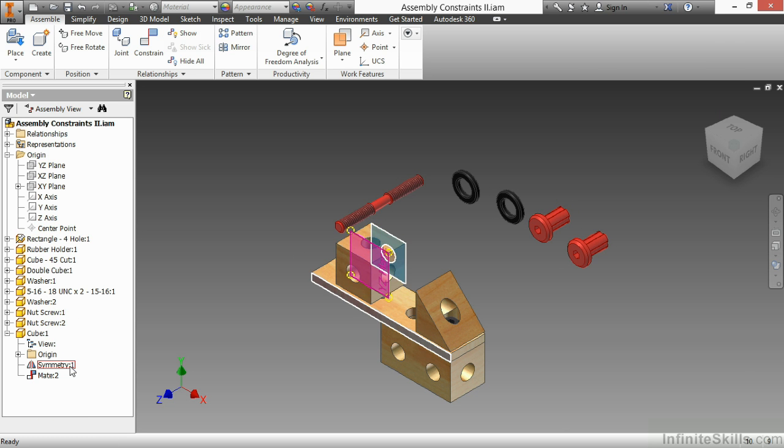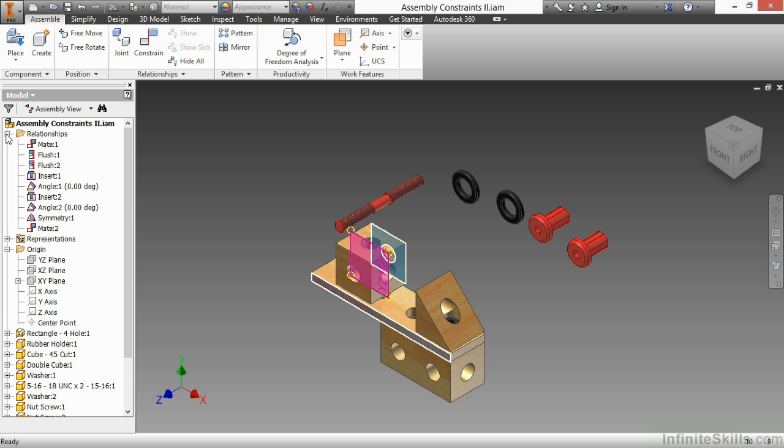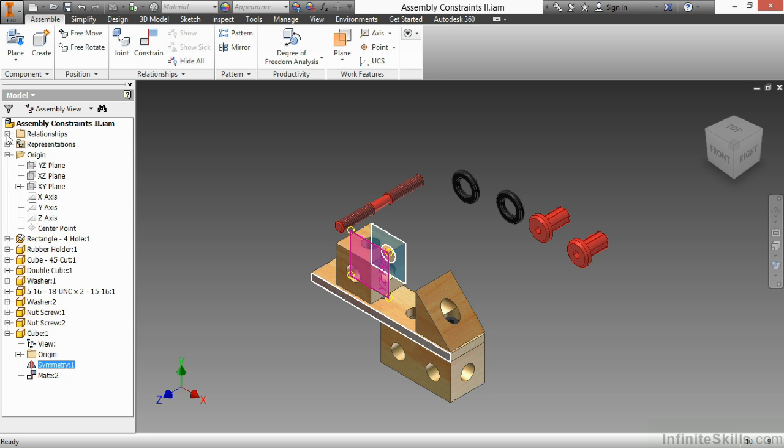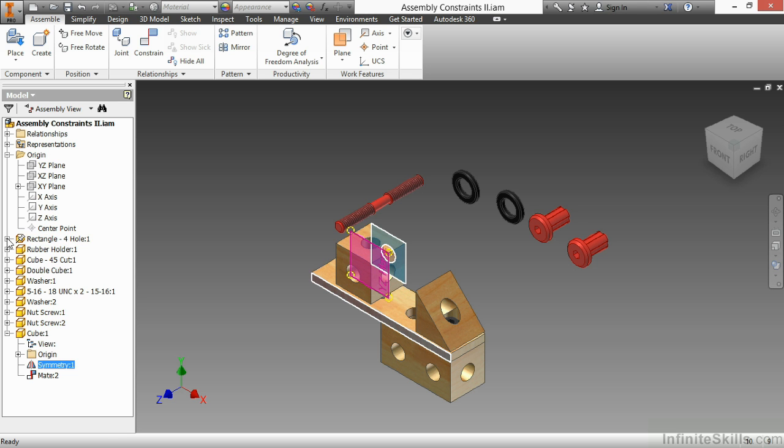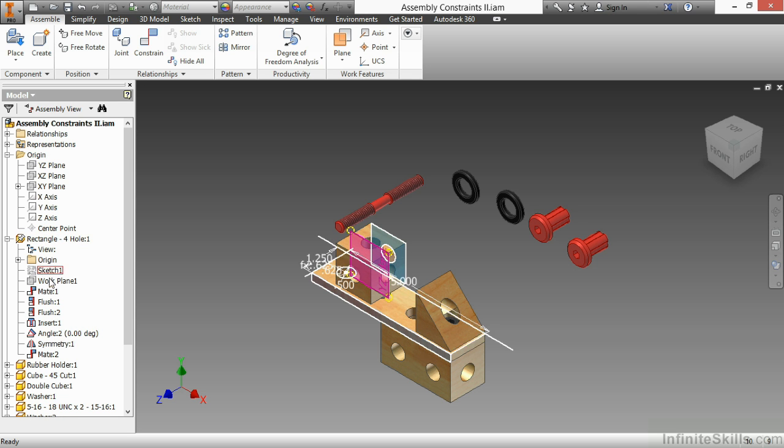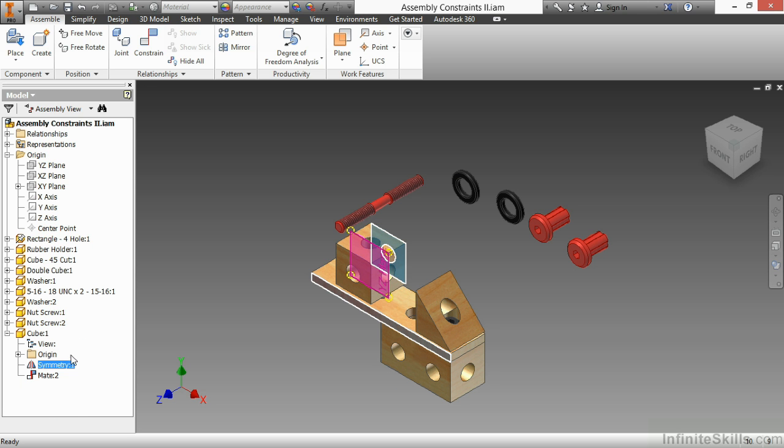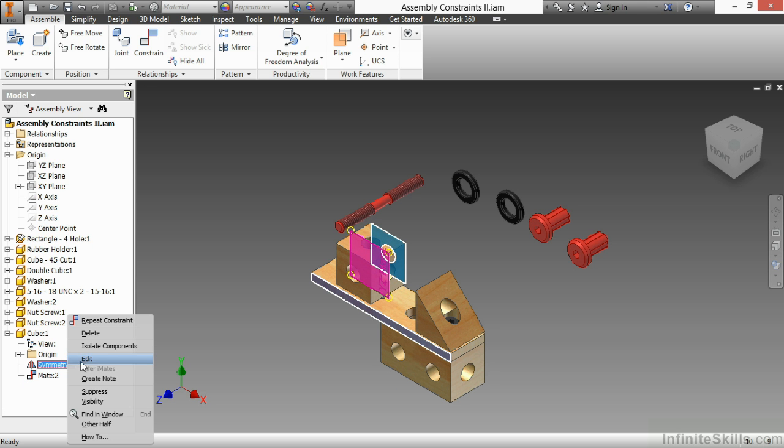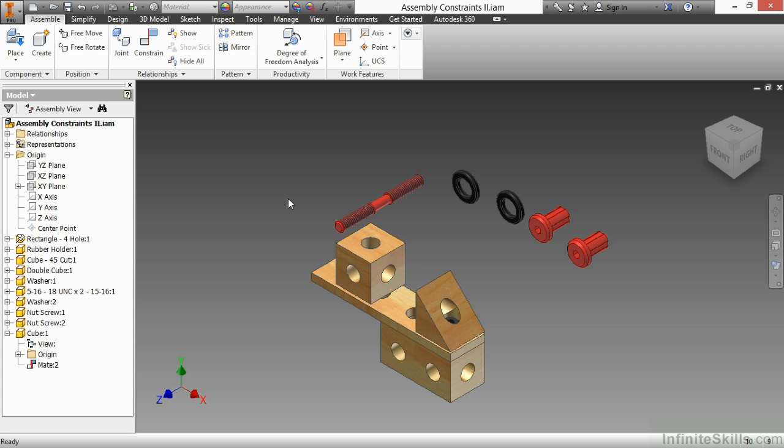So here I see symmetry one. And as you create constraints, you'll see those listed down here underneath the components. You can also locate them in your relationships folder at the top of your assembly browser. And they do work in pairs. So this was part of the cube file. It was also part of the rectangle four hole. If I expand that, I will also see the same symmetry one constraint listed there. Again, I don't want it though. So I'm just going to right click on it and choose delete and recreate this in a different way.